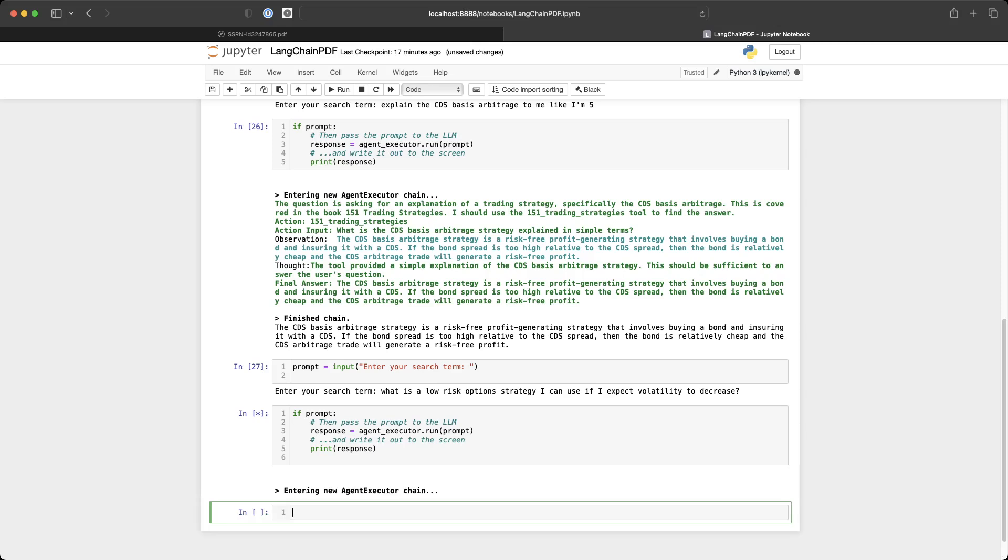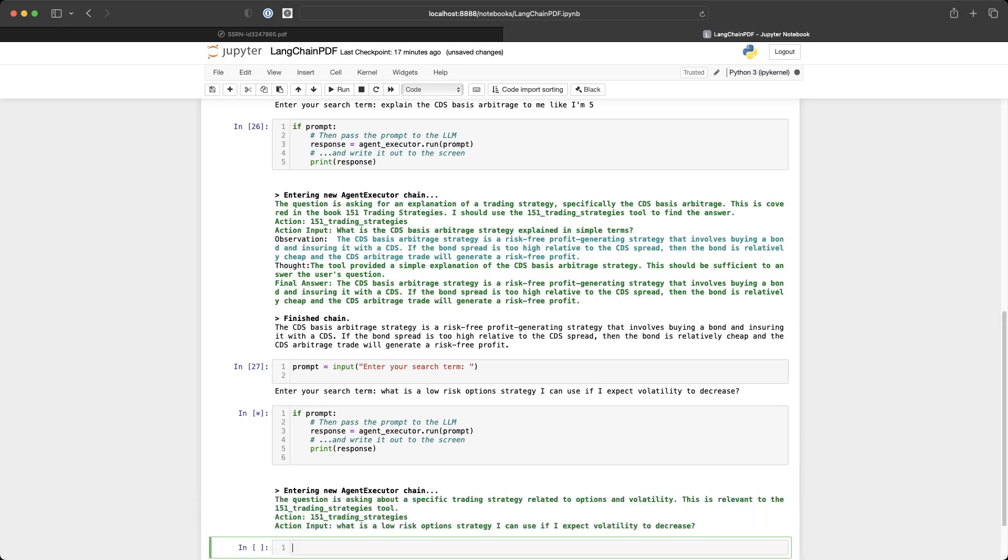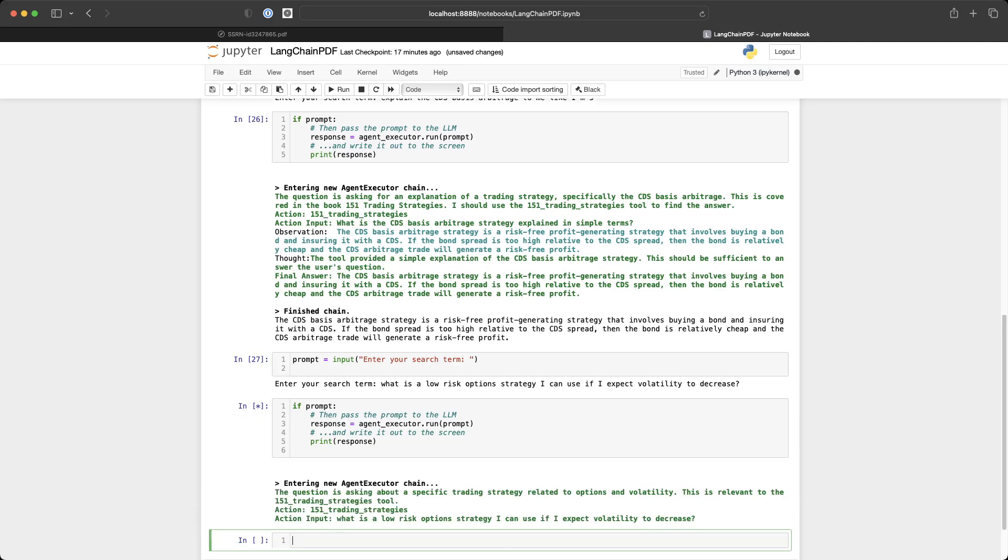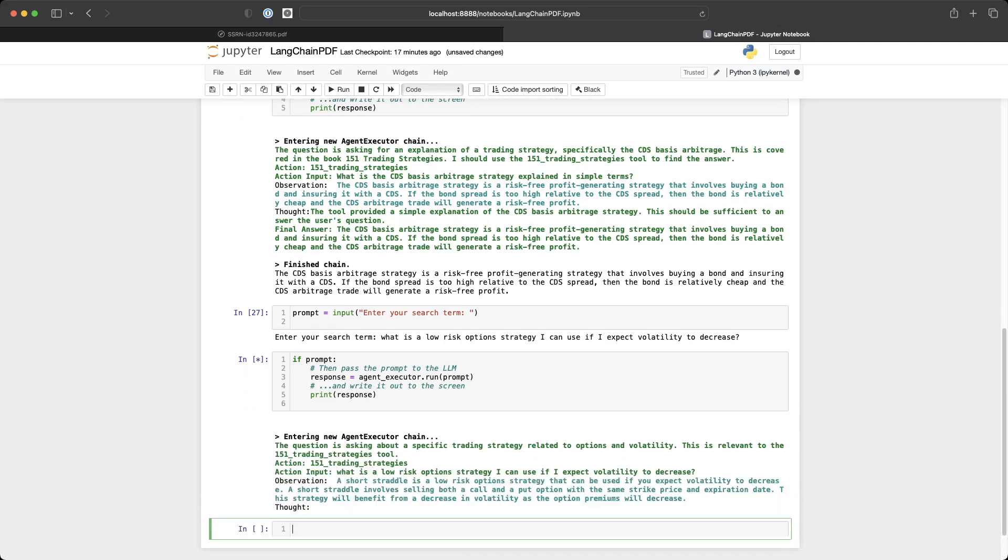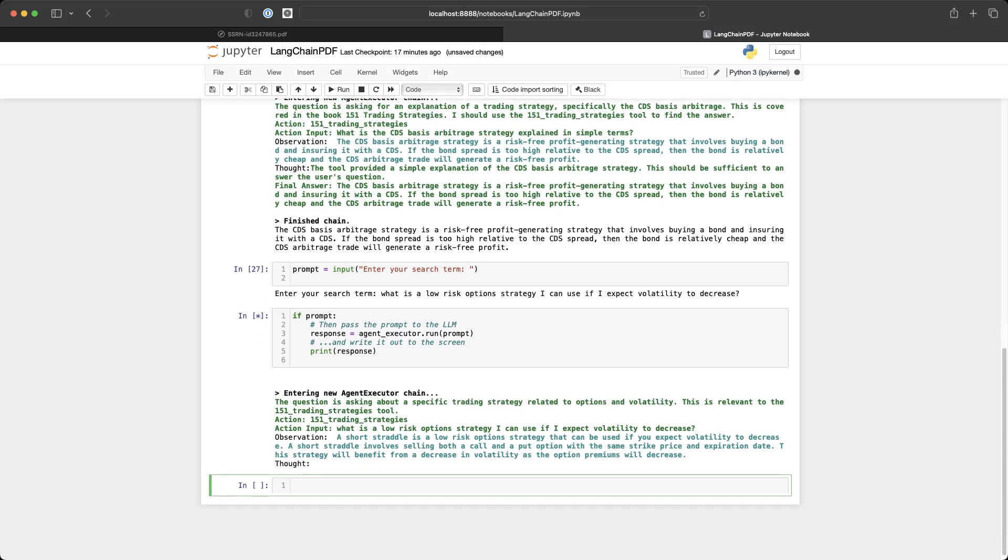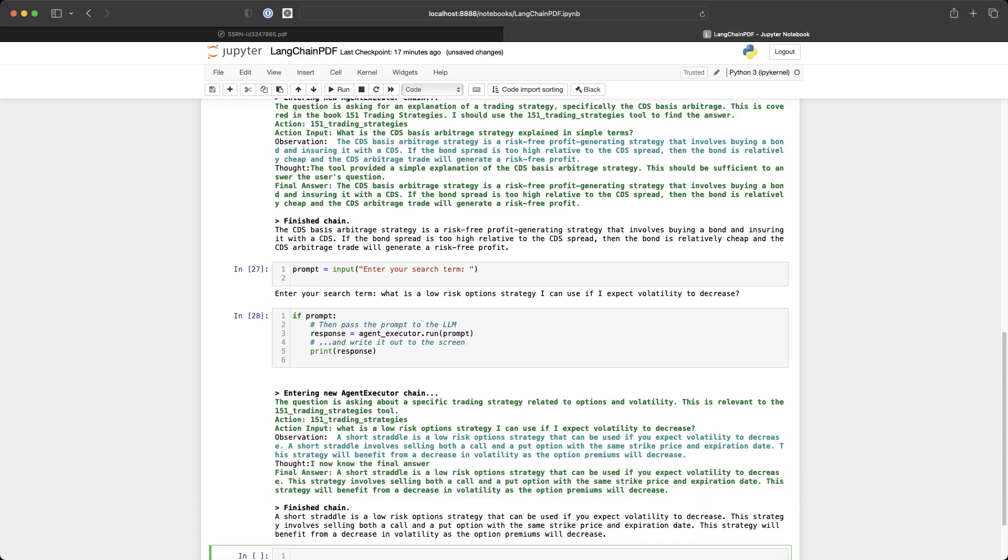And it now uses the PDF and the large language model to reason about what I'm trying to ask and answer a question. So in our case, we're trying to find a low risk option strategy. So we have a short straddle is a low risk option strategy that can be used if you expect volatility to decrease.